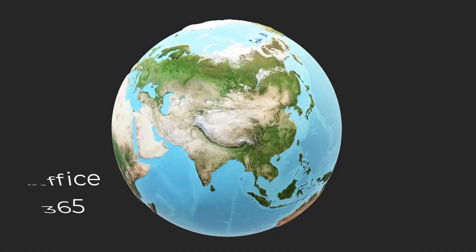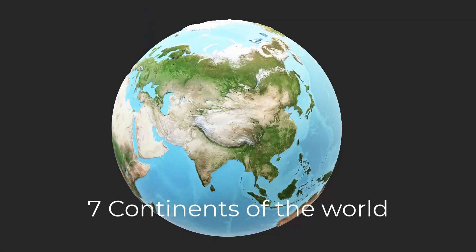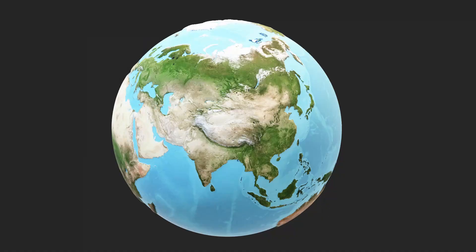Let us say you want to present the seven continents of the world. The way you would present is like this. On a click, you would present the first continent.